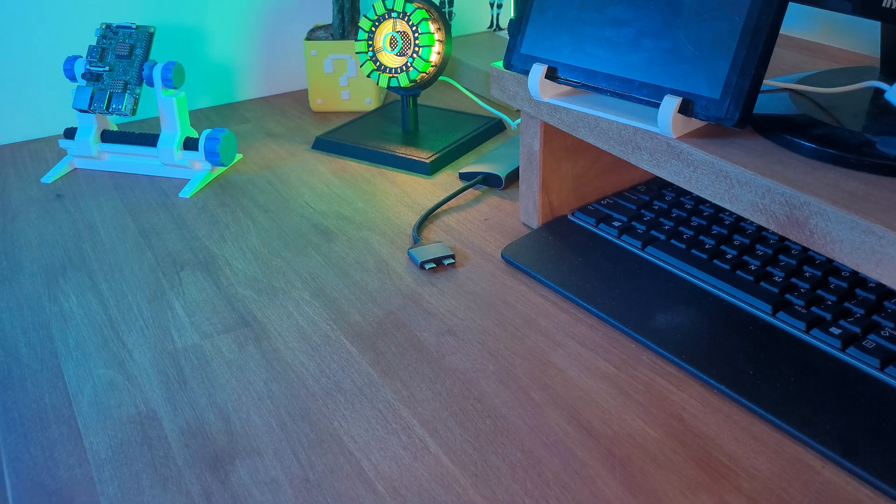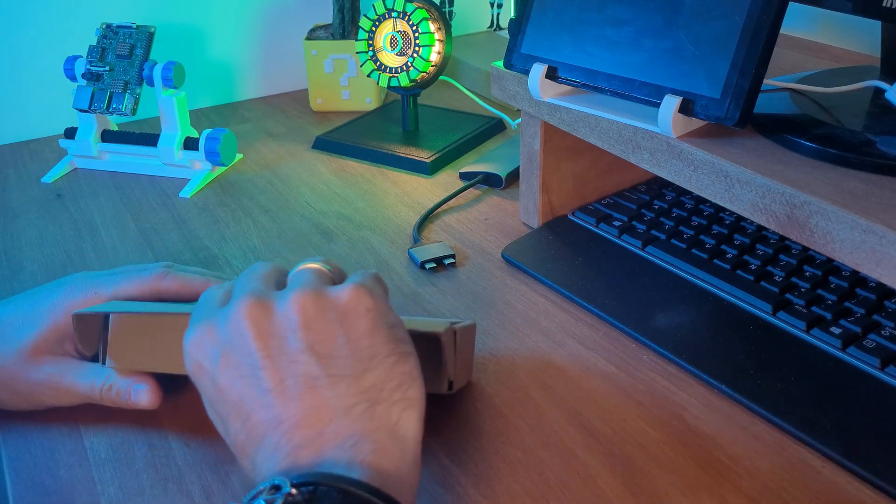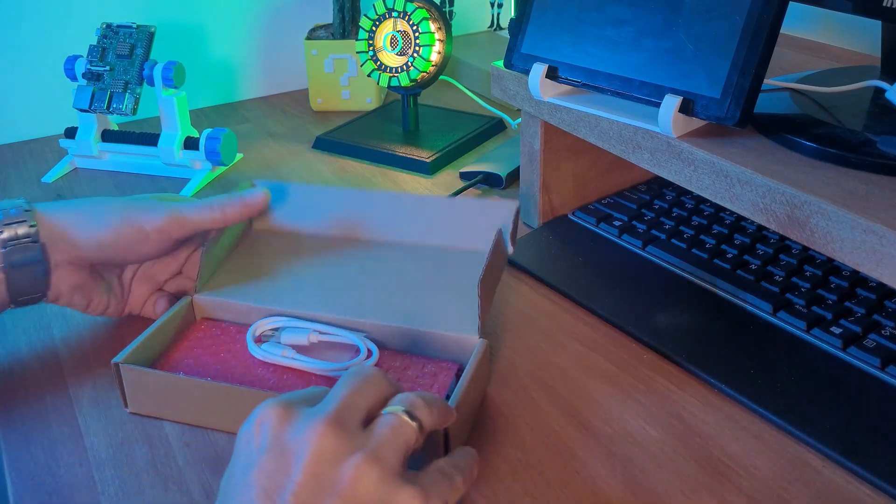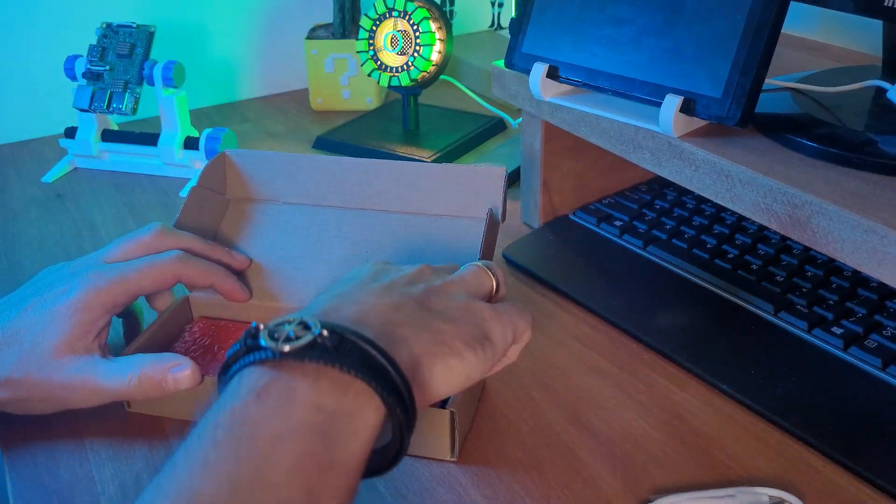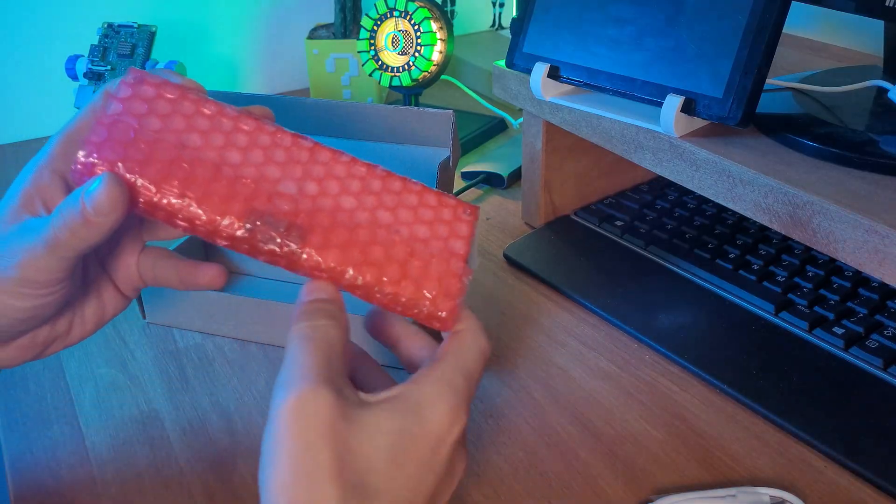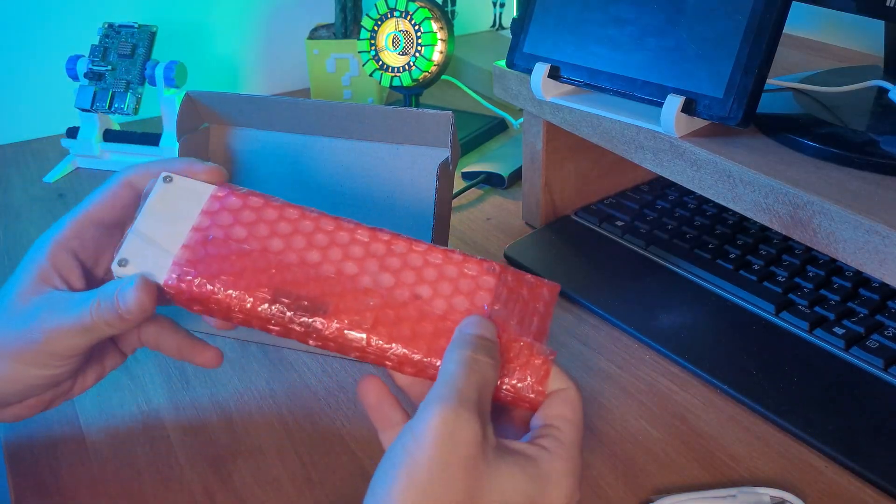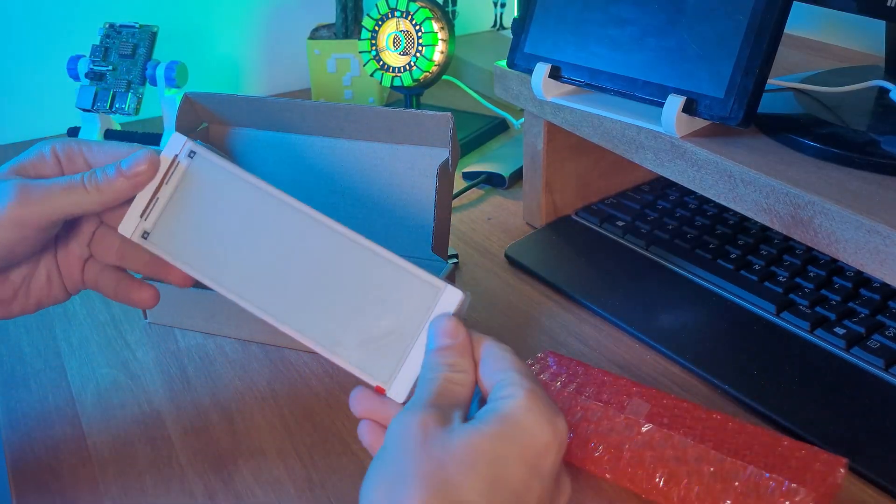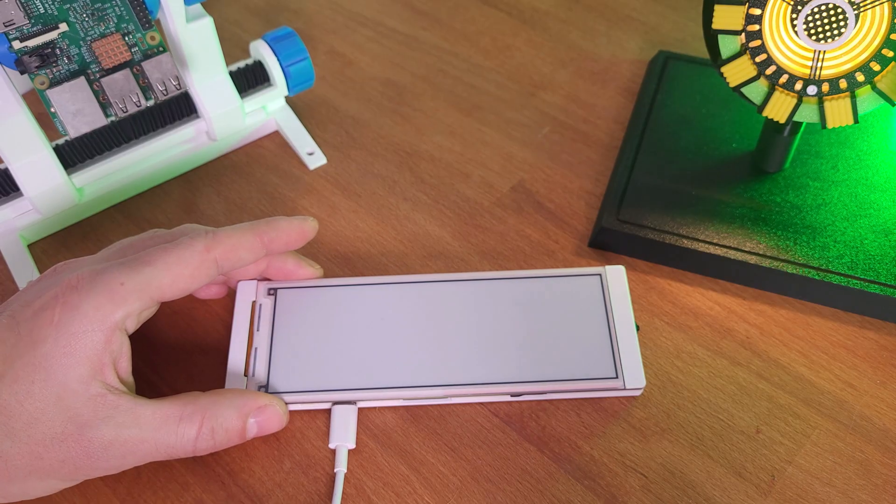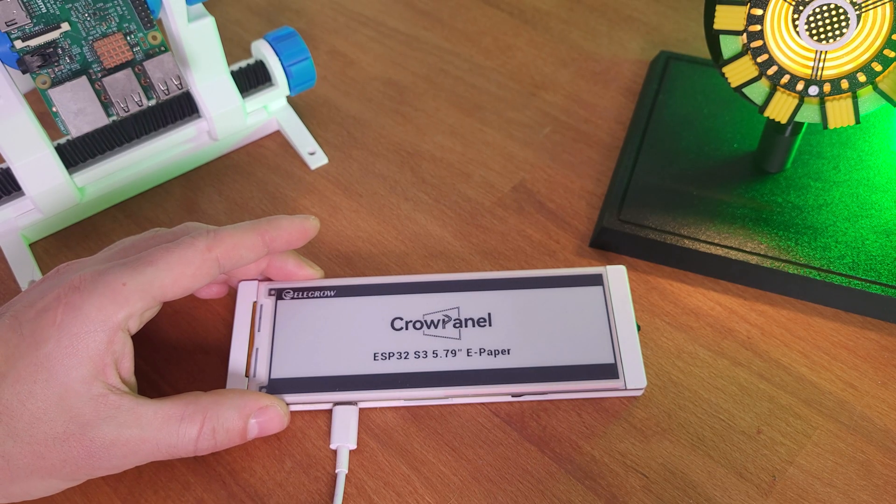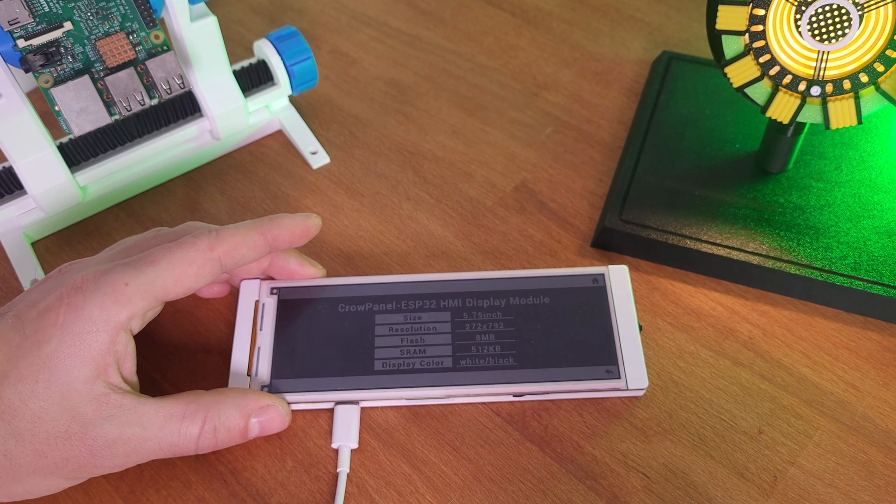Okay, this package arrived from ELECROW and they asked me for another review. It's something I really want to test. So let's open it up. And here it is, the CrowPanel ESP32 ePaper HMI display.